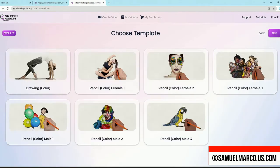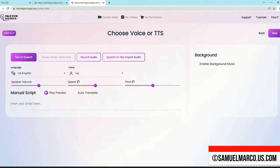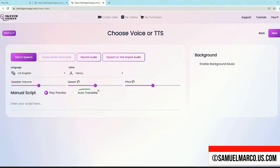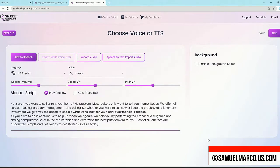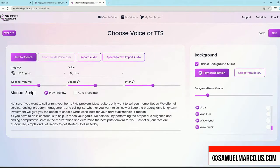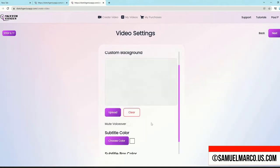Step number 2: Customize. Choose a voice-over or a text-to-speech option. Choose a language and a voice. Enter your script and auto-translate your text if you want. You can also record your voice or import your audio. You can enable background music. All the scenes are automatically created. You can enable subtitles and choose colors. You can mute the voice-over and add a custom background.